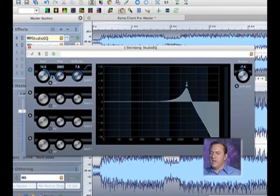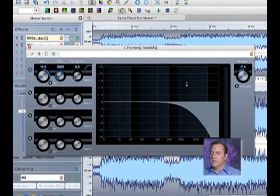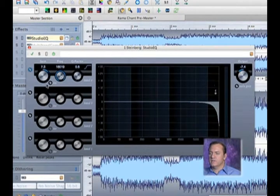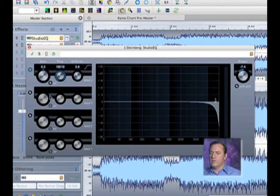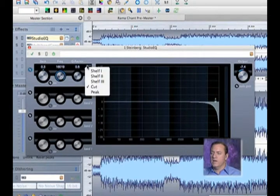And then there's a cut filter, which in essence just removes frequencies. It's not boosting, it's just designed to cut out.